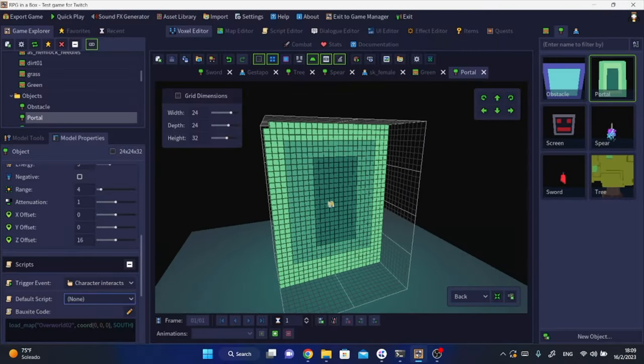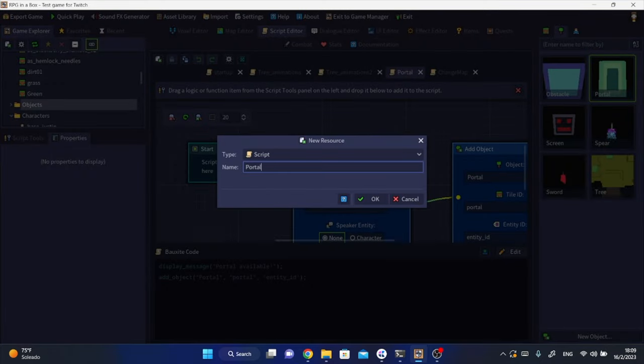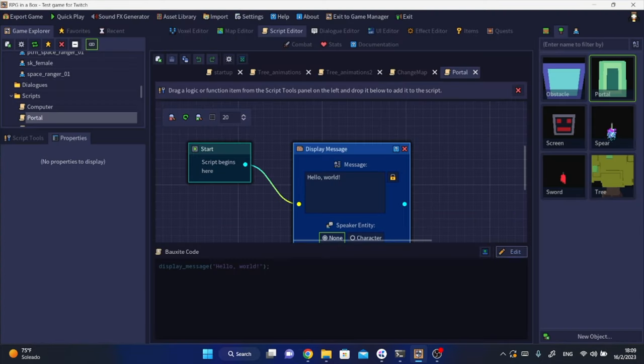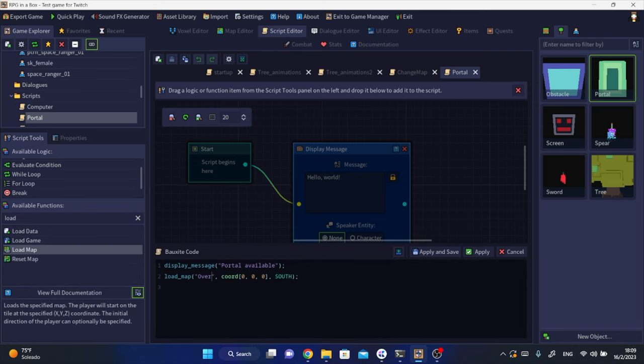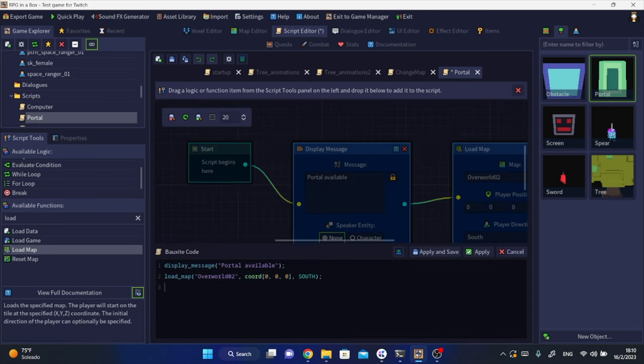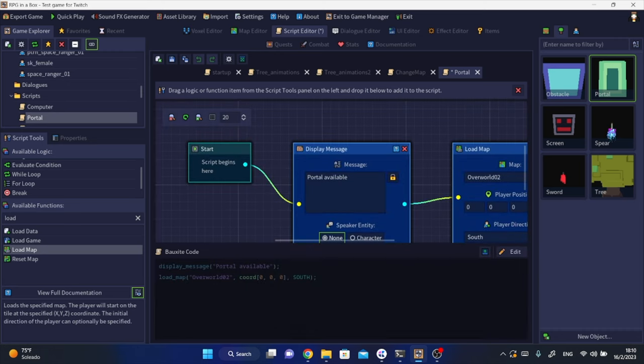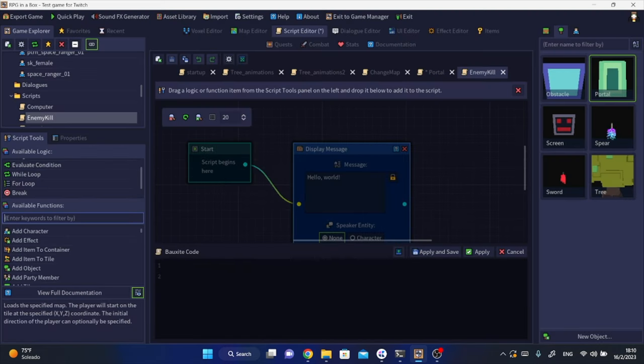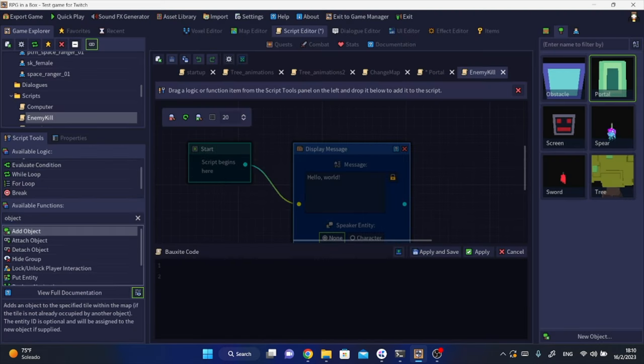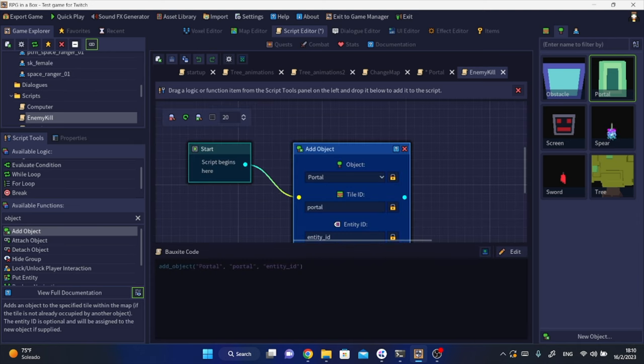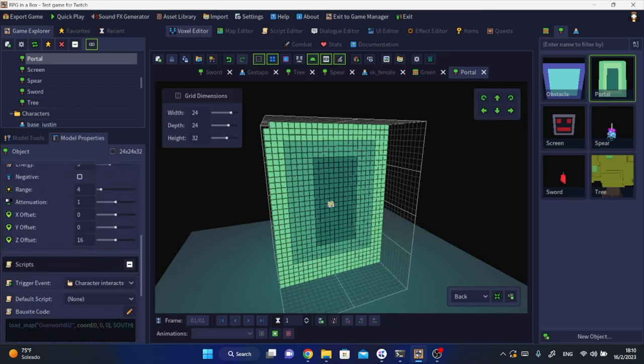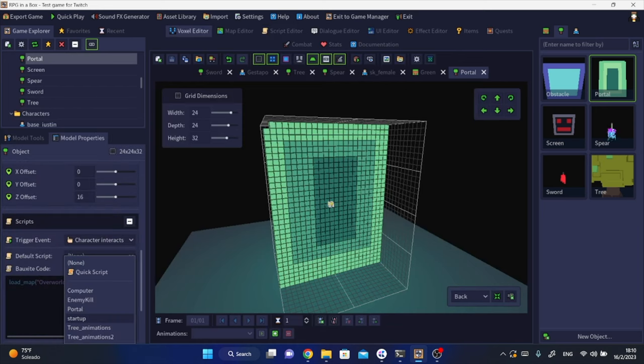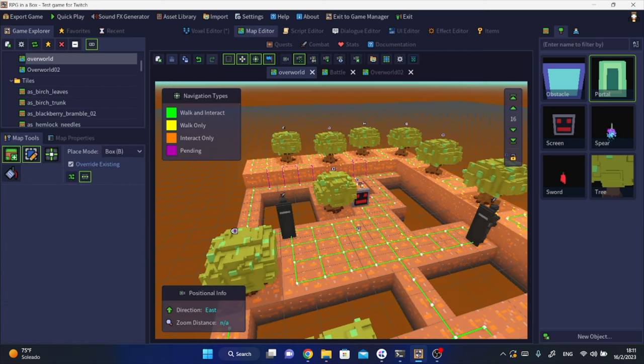I built up this portal in the voxel editor and set it as an interactive object that triggers a script that displays a message and sends the player character into another map. The script editor is like the easiest one to use as you only need to drag and drop stuff to make things work. I also wanted this portal object to appear only after I defeated an enemy. I just need to set up a script that is triggered on the on-death event in the enemy entity properties. All of this together is really starting to take shape like a small fun game.